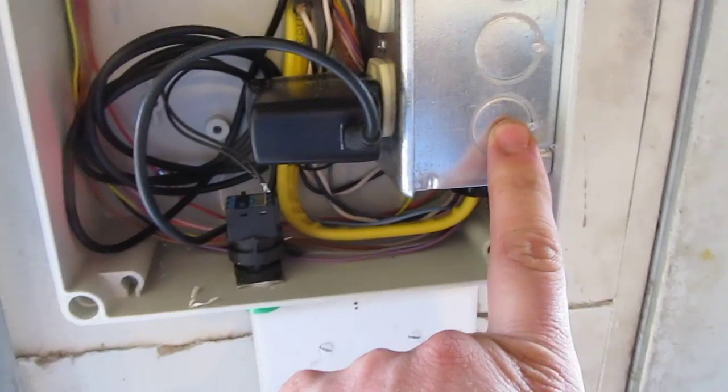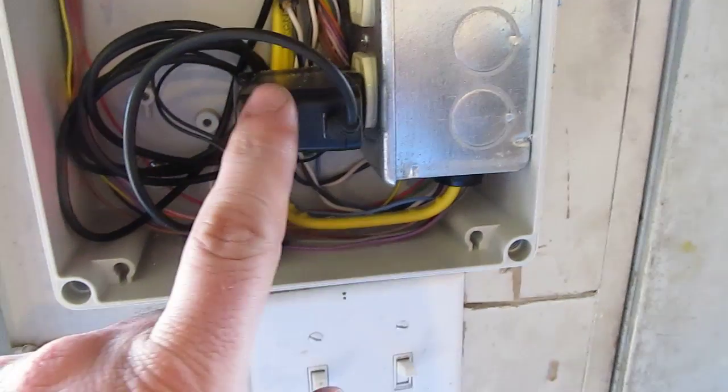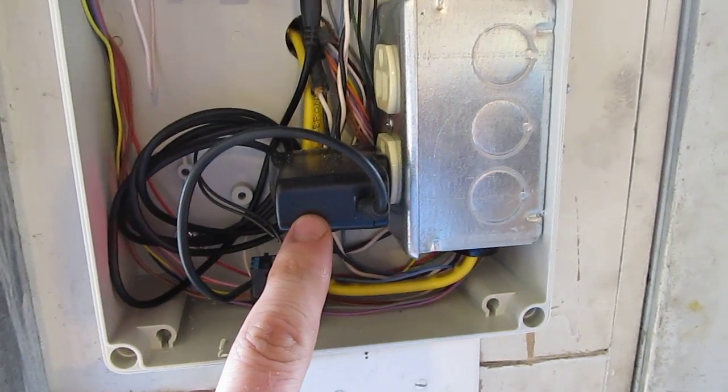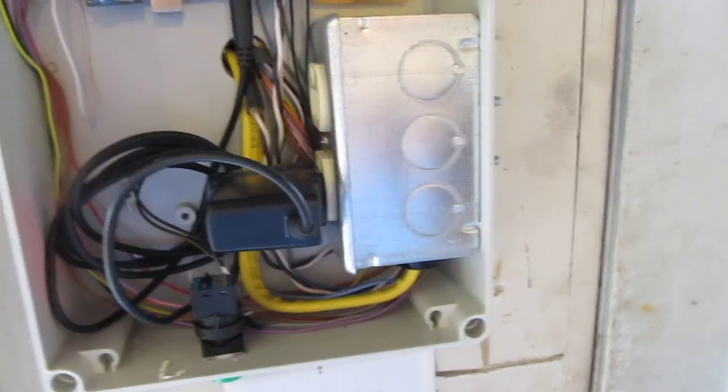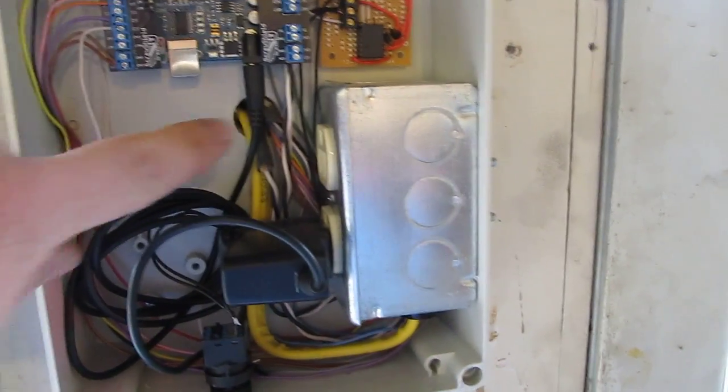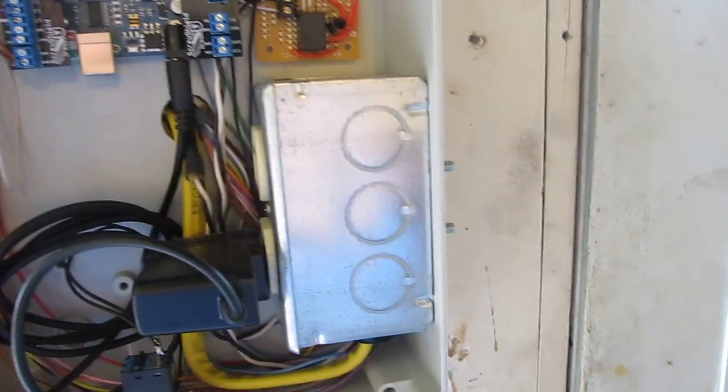I've installed a 110 volt receptacle in here. I've got a power supply that I bought from Adafruit that knocks that down to a voltage that the Arduino uses here on this plug.